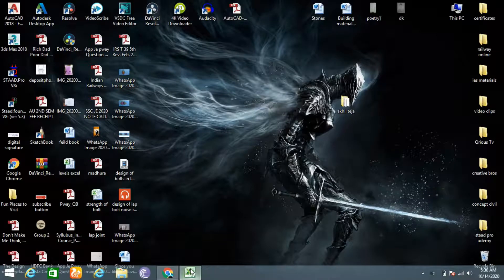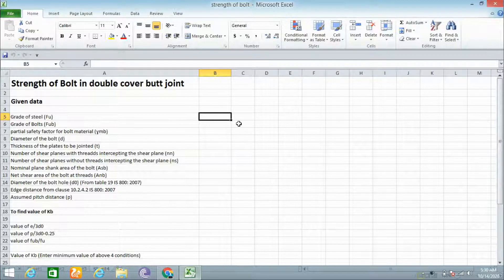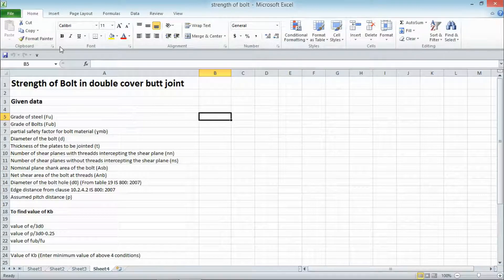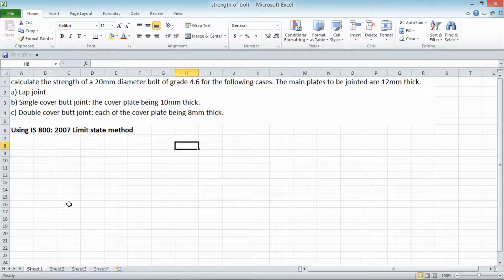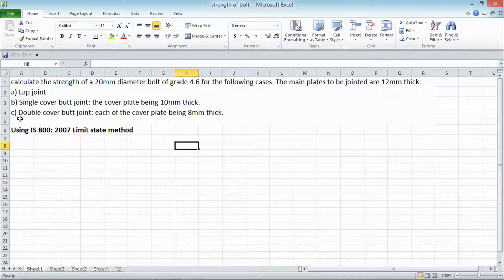Hello students, welcome back to one more tutorial on design of steel structures. Today's topic is calculation of bolt strength in case of a double cover butt joint. This is the problem we are going to solve in this tutorial.